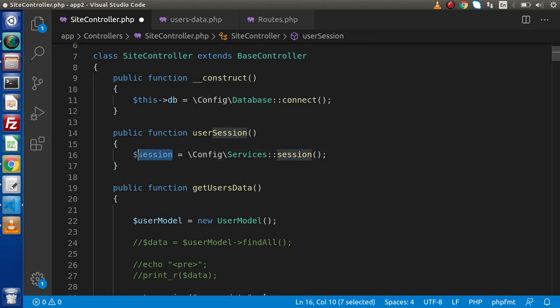By the help of this session instance, we will call different methods — those methods which are used to set values, get values, remove values, as well as destroy all session values. First of all, let's understand how we can set a value in CodeIgniter 4.